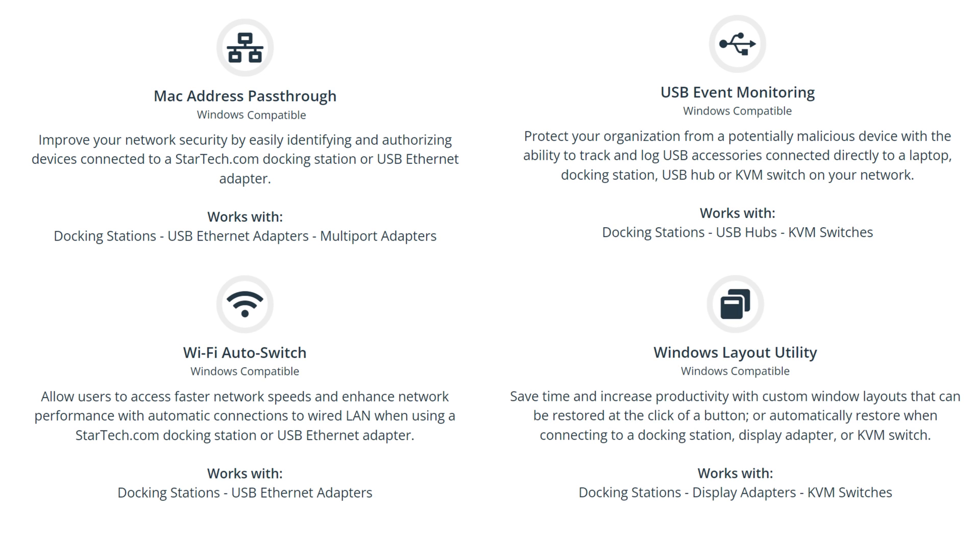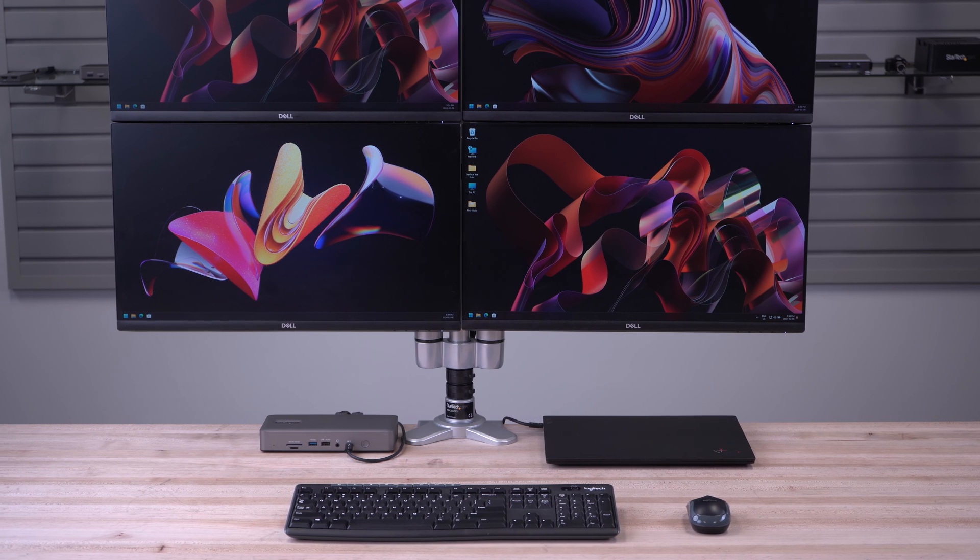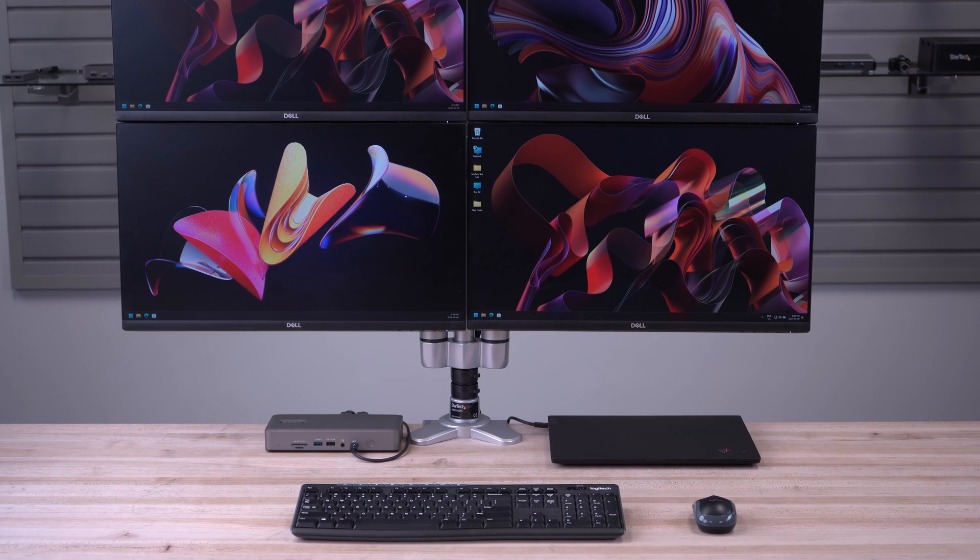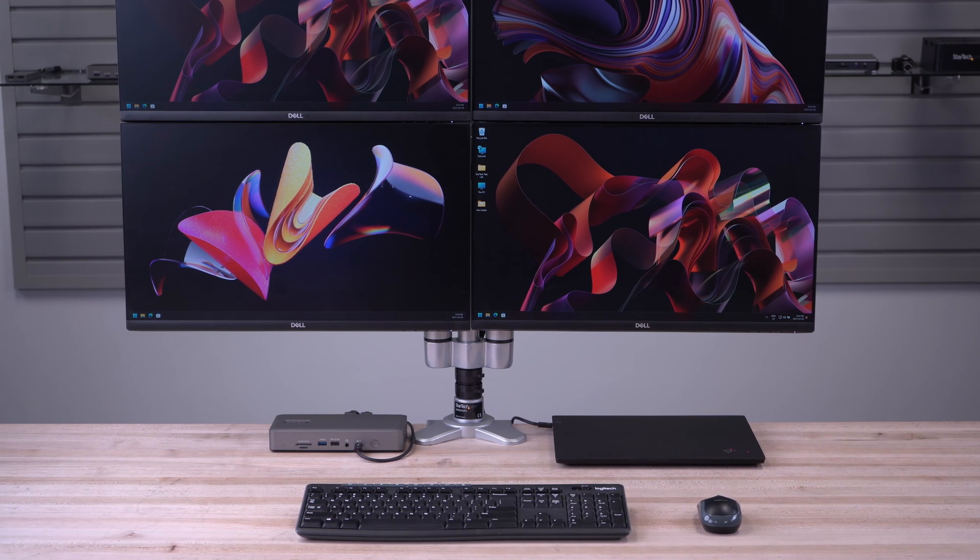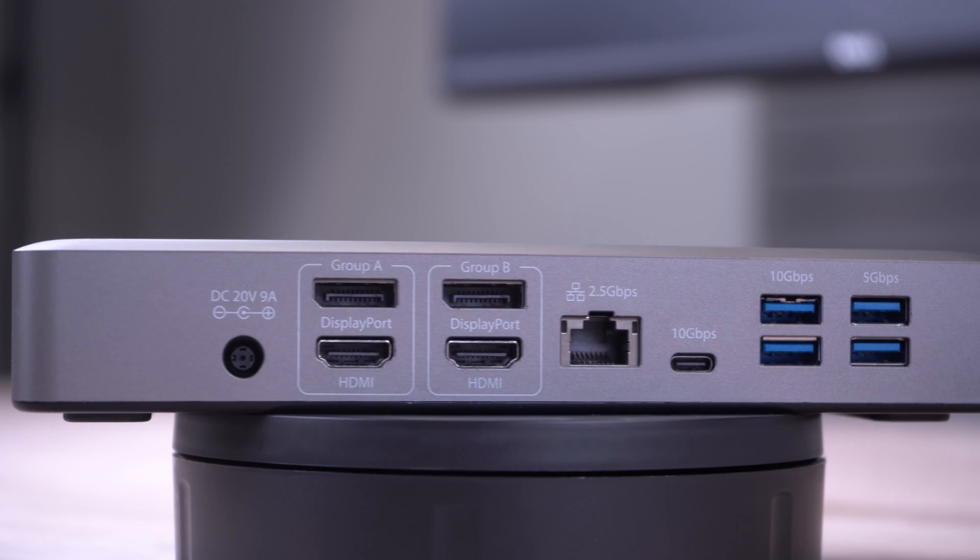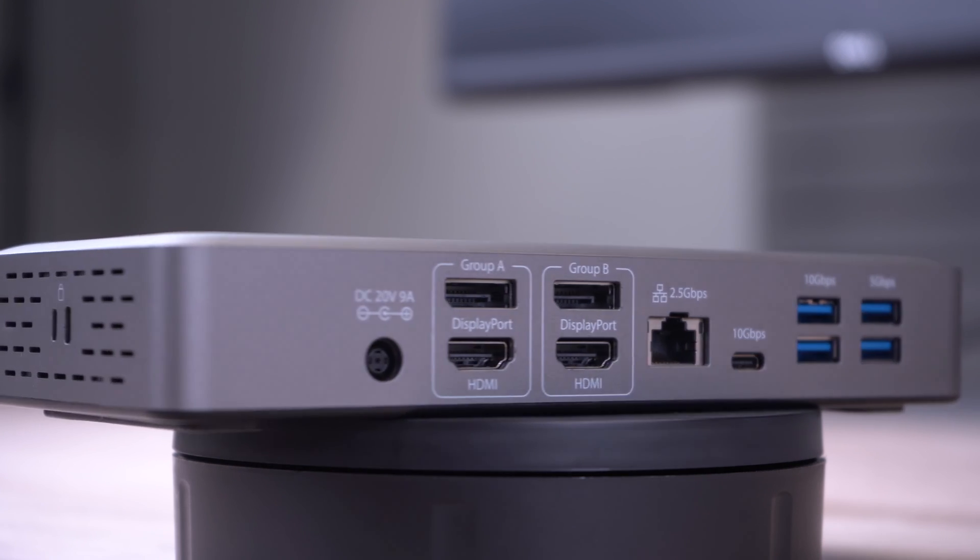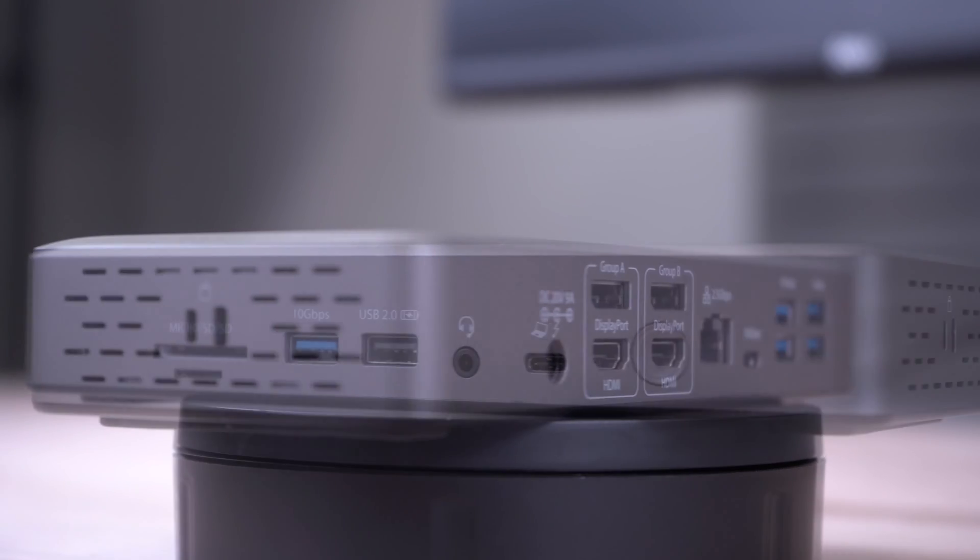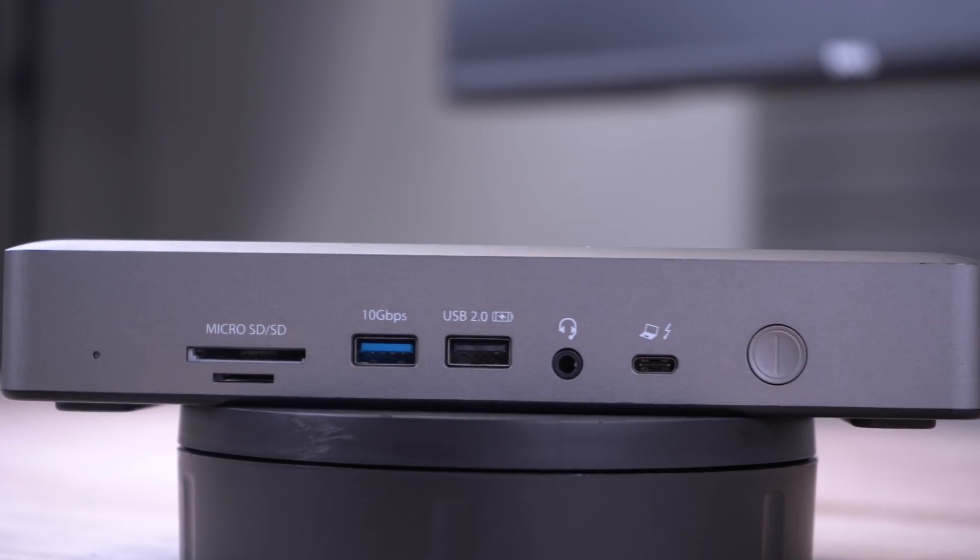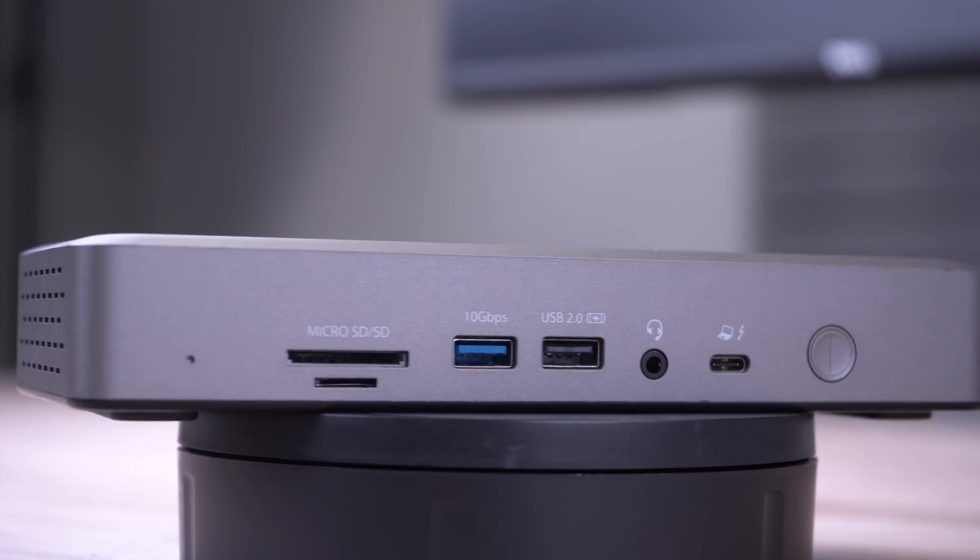As the IT professional's choice since 1985, our Thunderbolt 4 certified docking station has a 3-year warranty and lifetime technical support.